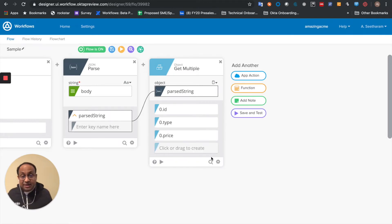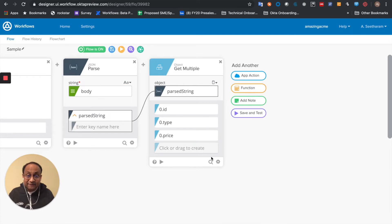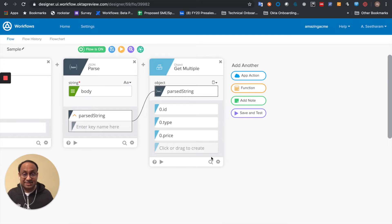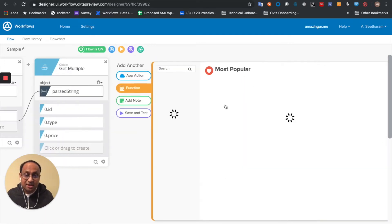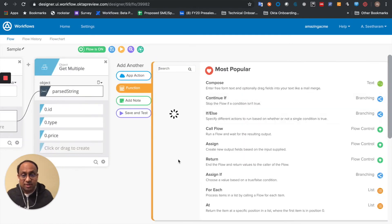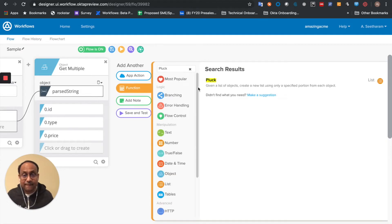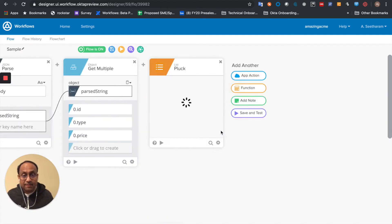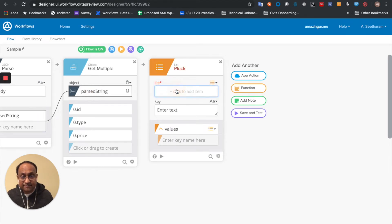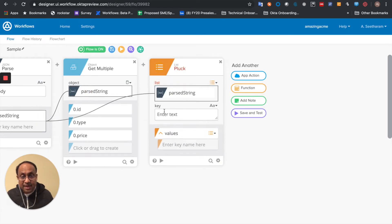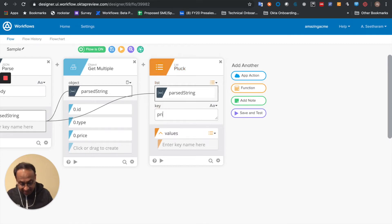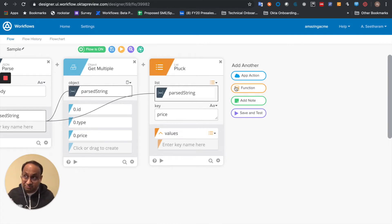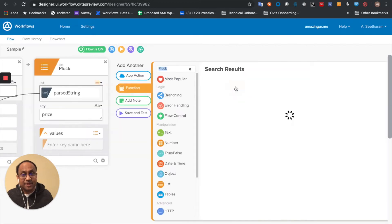Now that I've got multiple values, another way I can manipulate it is maybe I just want all the prices of the various dogs. So I'm going to go in and use the list pluck. So I take my parsed string again, and this time I get the price. So I'll get a list of three prices for the three dogs, right.